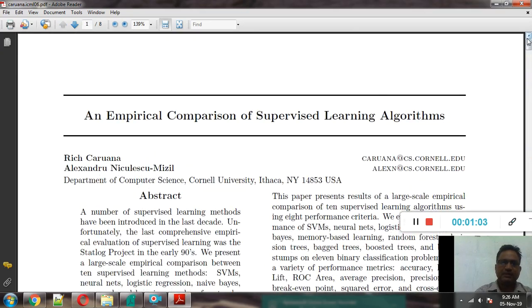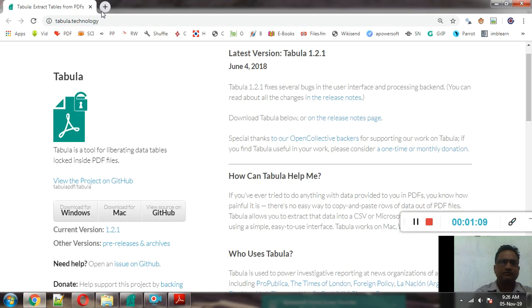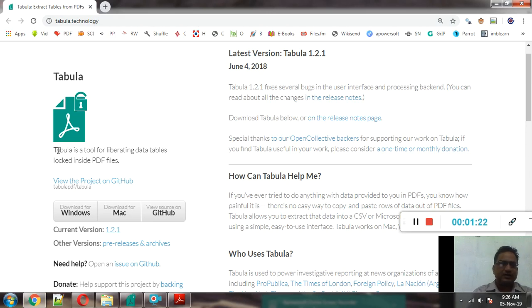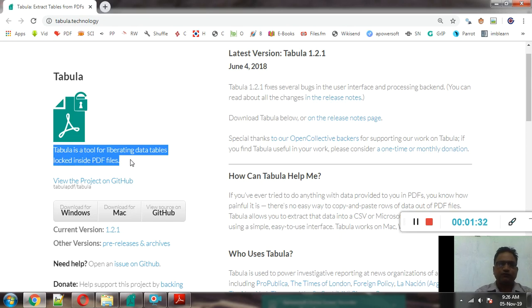So how to extract this particular data? For this we will make use of a tool. There is a specific free and open source tool with name Tabula. Tabula.technology is its website and Tabula software is freely available. It is free and open source and you can see that it can extract the data tables from any PDF file, whether it is a research paper, research report, white paper, or any type of PDF document.